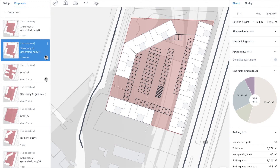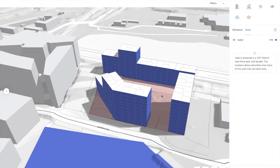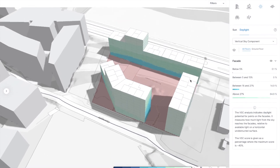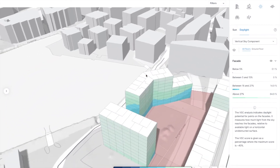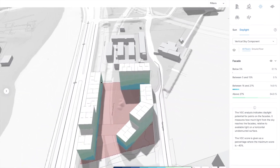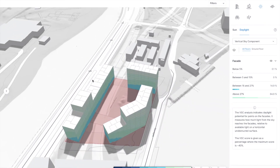Now let's run an analysis. The first thing we see is that we now have 316 units that can see the water — much higher than what we had originally. Let's have a look at our daylight conditions. As you can see, our facades are now either light green or light blue, so it will be very easy to design facades and balconies and still ensure that we will achieve great daylight conditions.